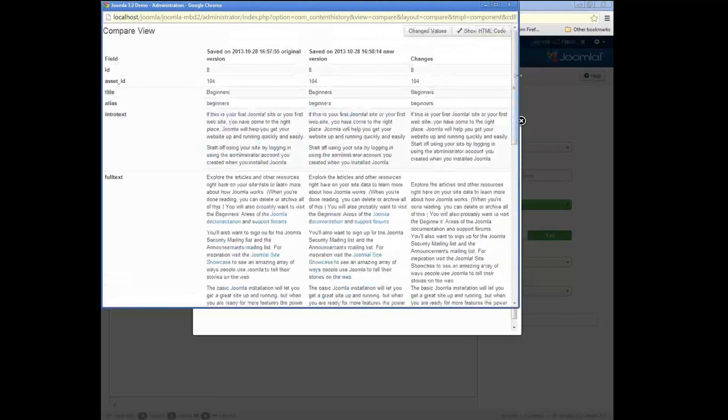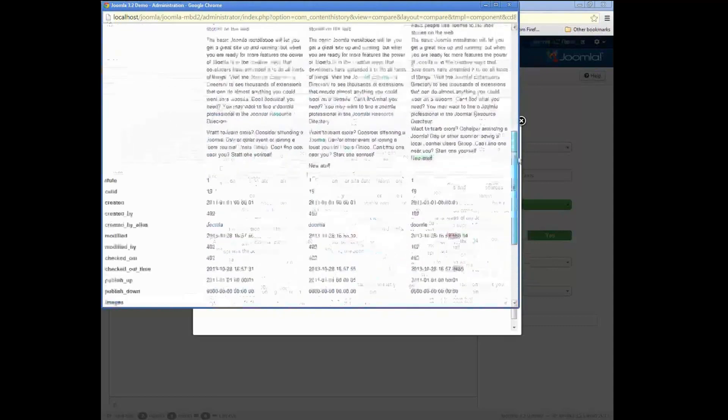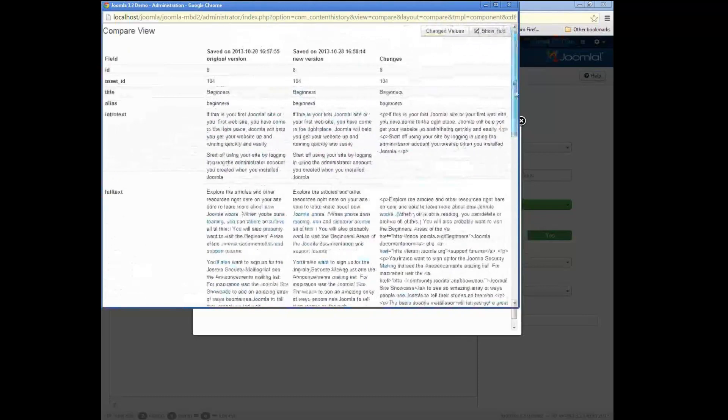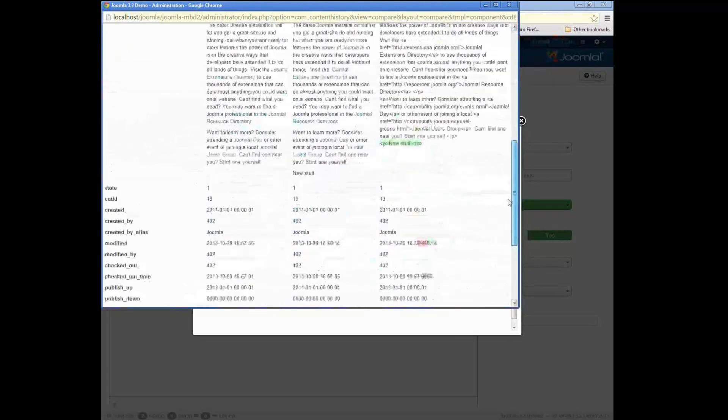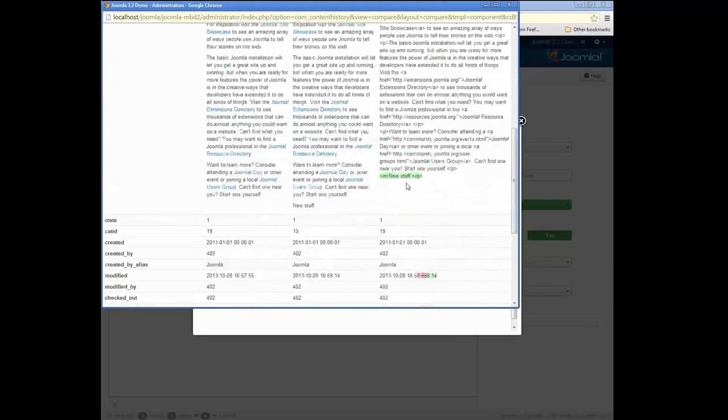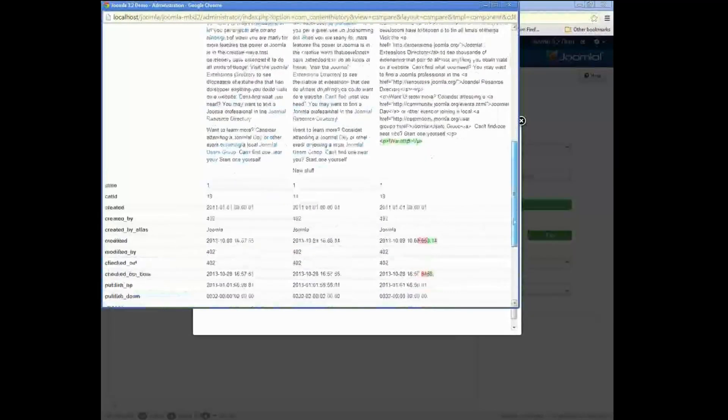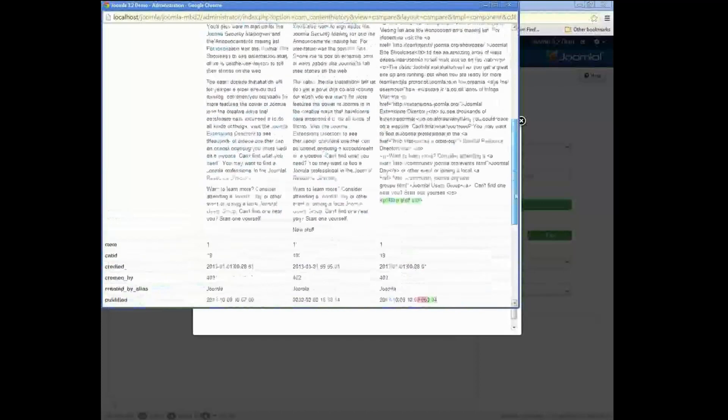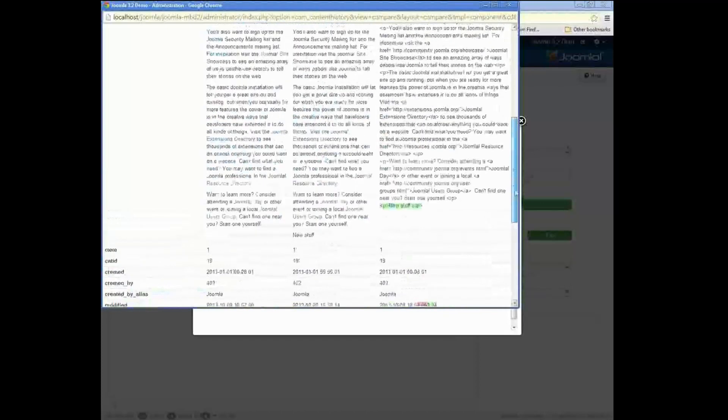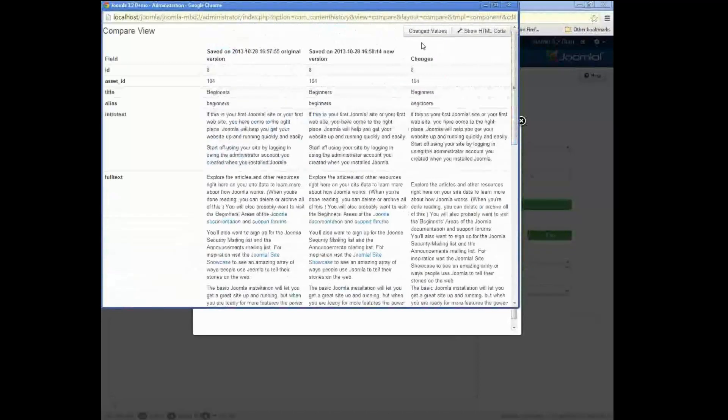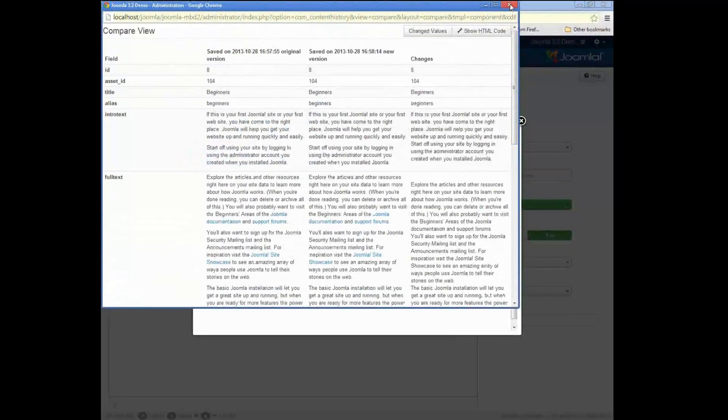Or I can show all values. Then the other thing we can do is we can show the HTML code. And so if you change some HTML inside an article, for example, you can see the HTML source that changed as well as just the text. So there's a few little fun things you can do there.